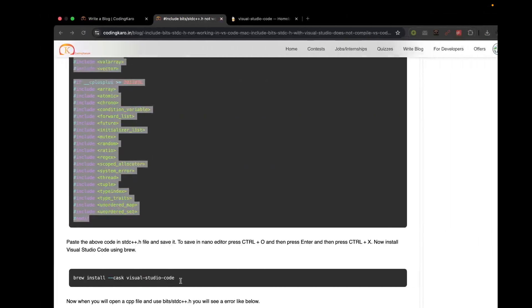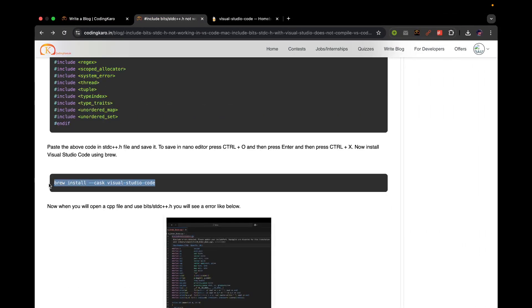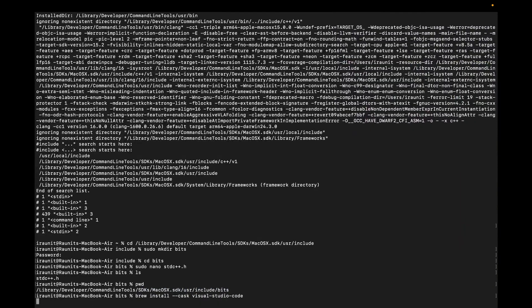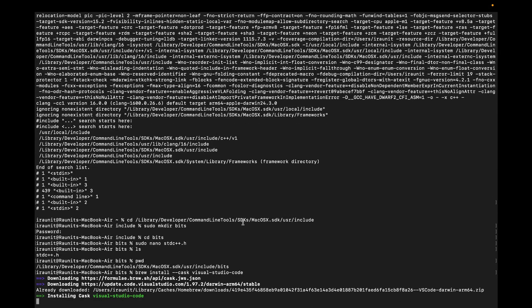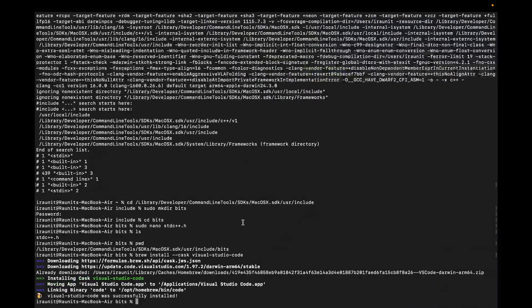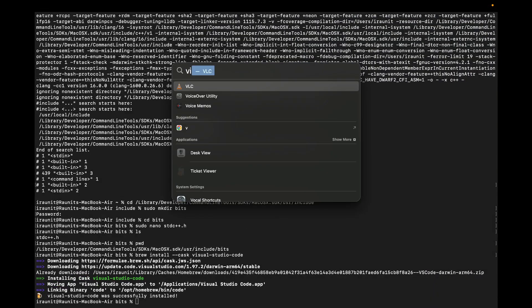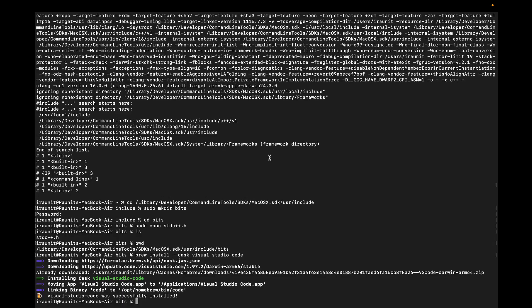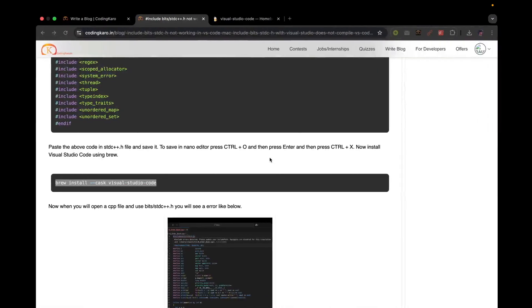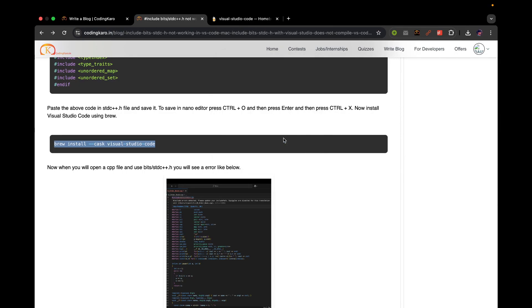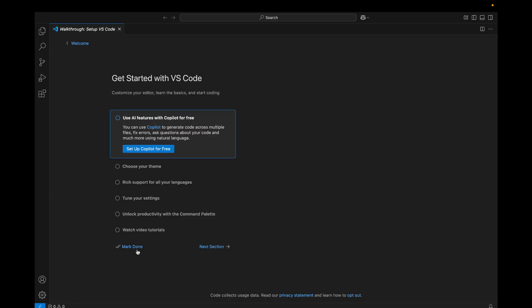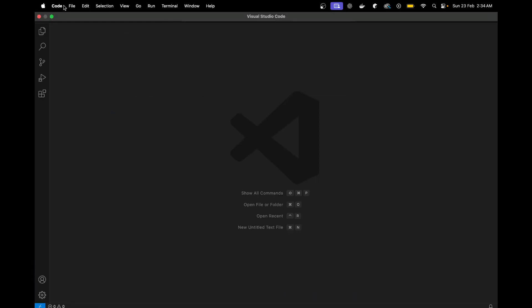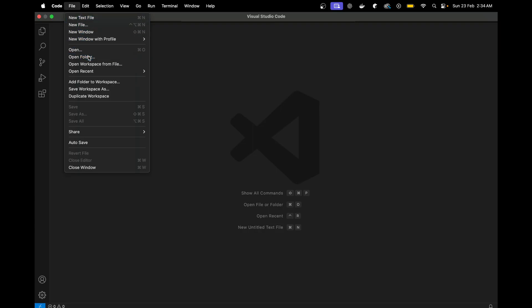Simply copy this code, then paste it with Command+V, then Control+O. You will get a pop-up to save the file — press Enter and then Ctrl+X. Now when you do ls you will get to see stdc++.h, and when you do pwd you will see the complete path. After this you can simply install VS Code. Once VS Code is installed, simply open it and close the welcome tab, then click on File > Open Folder.